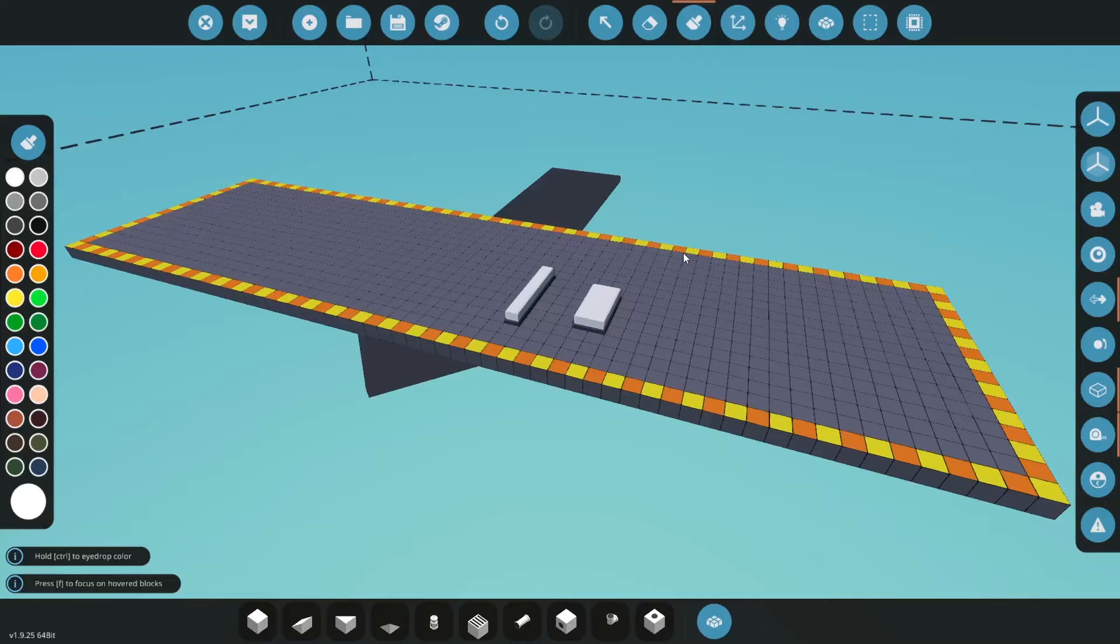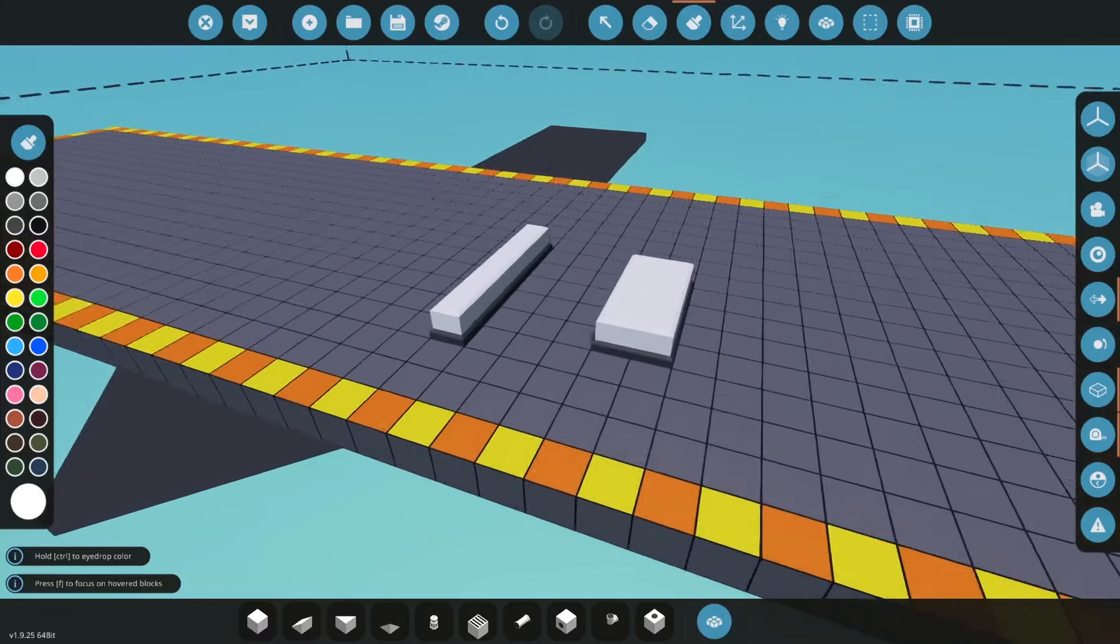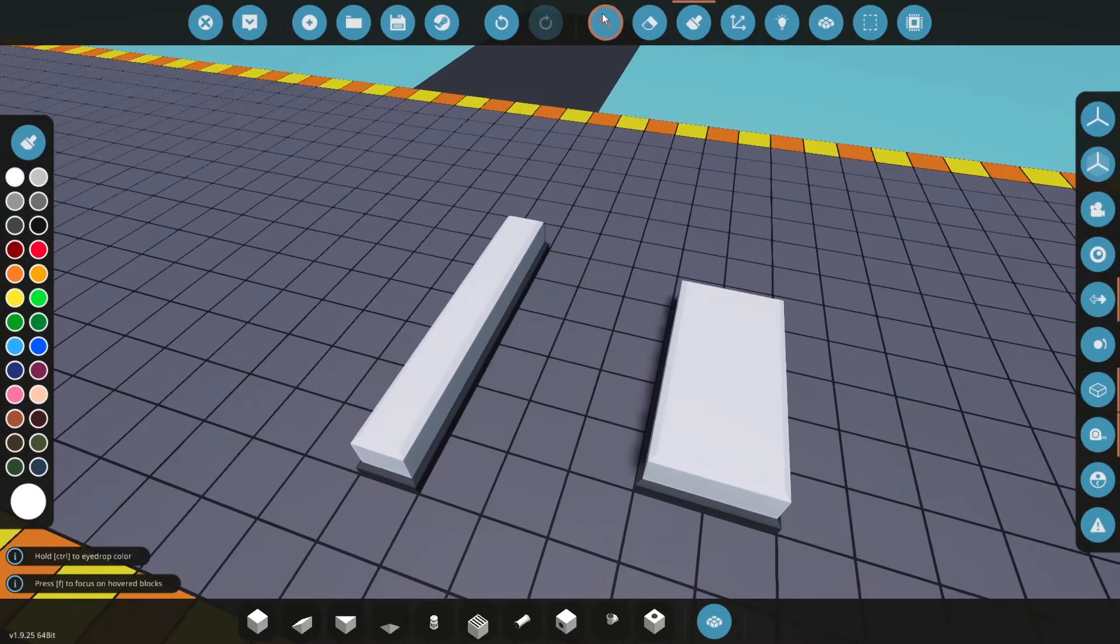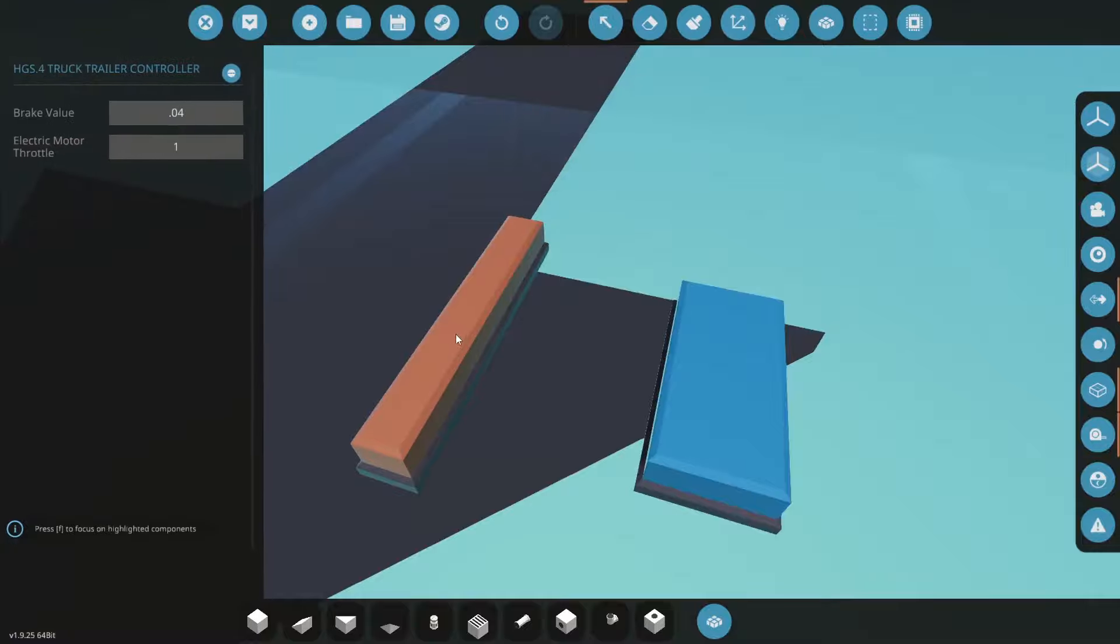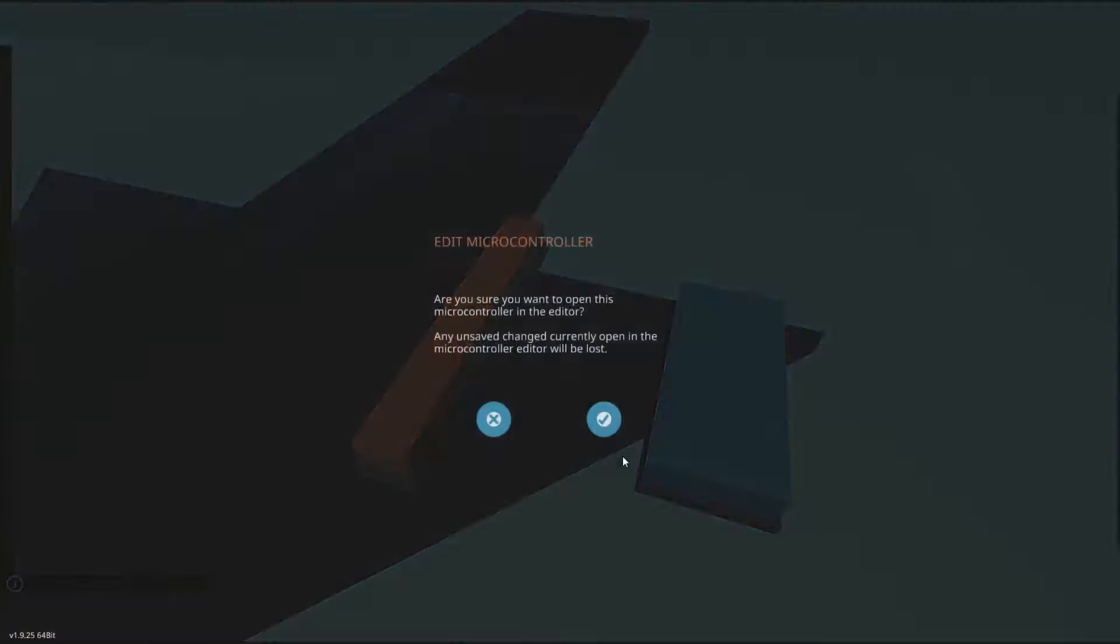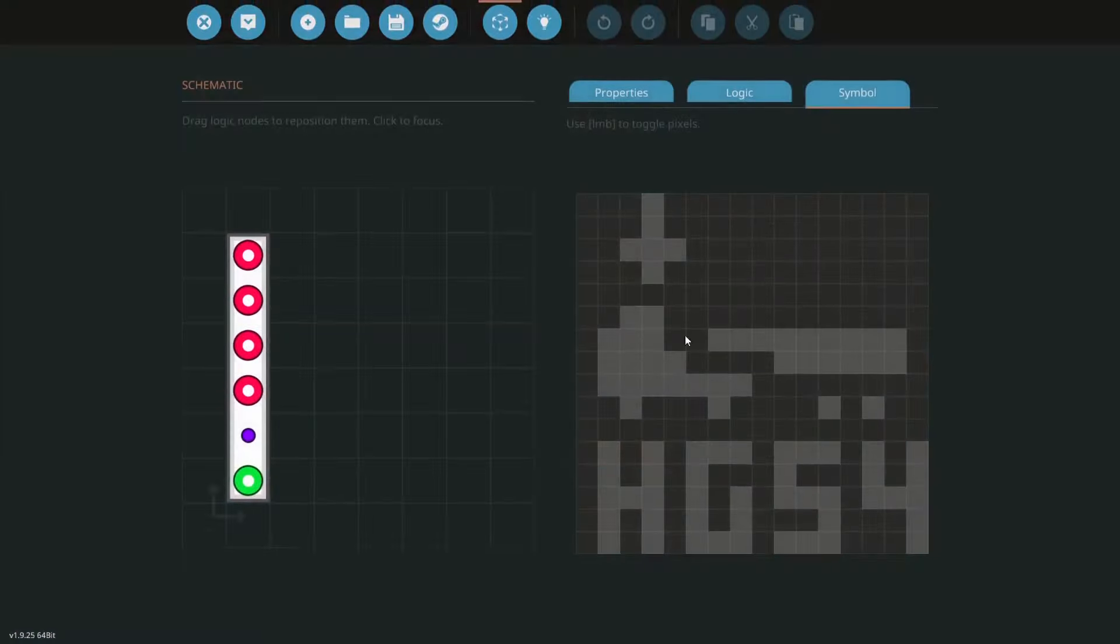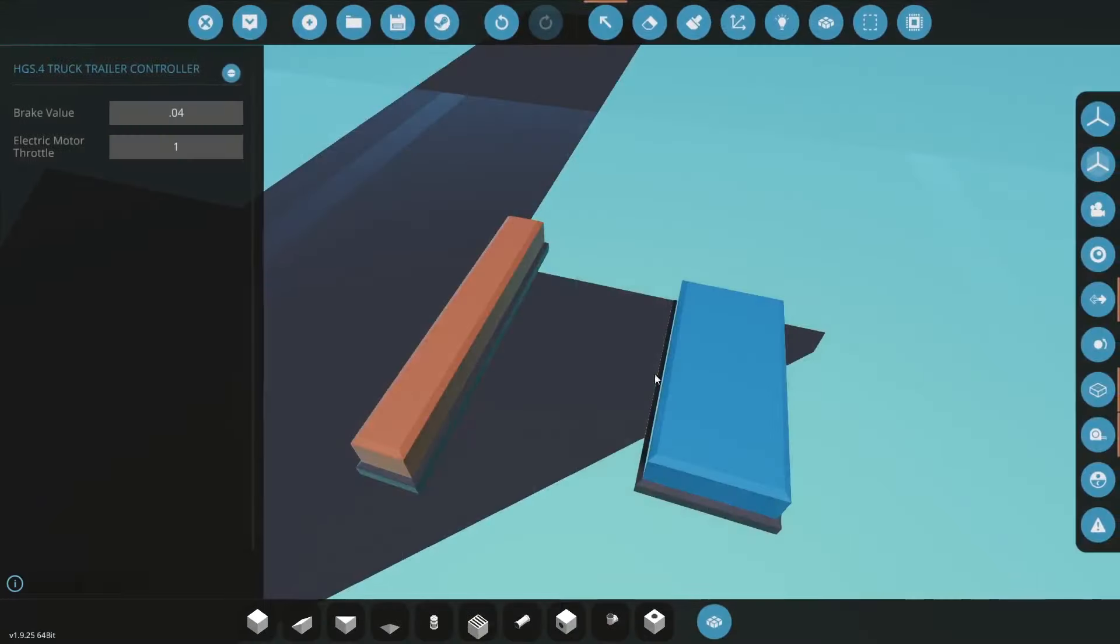What the HGS system consists of are two microcontrollers. One that goes in the truck and it's designated with the arrow here pointing at the truck